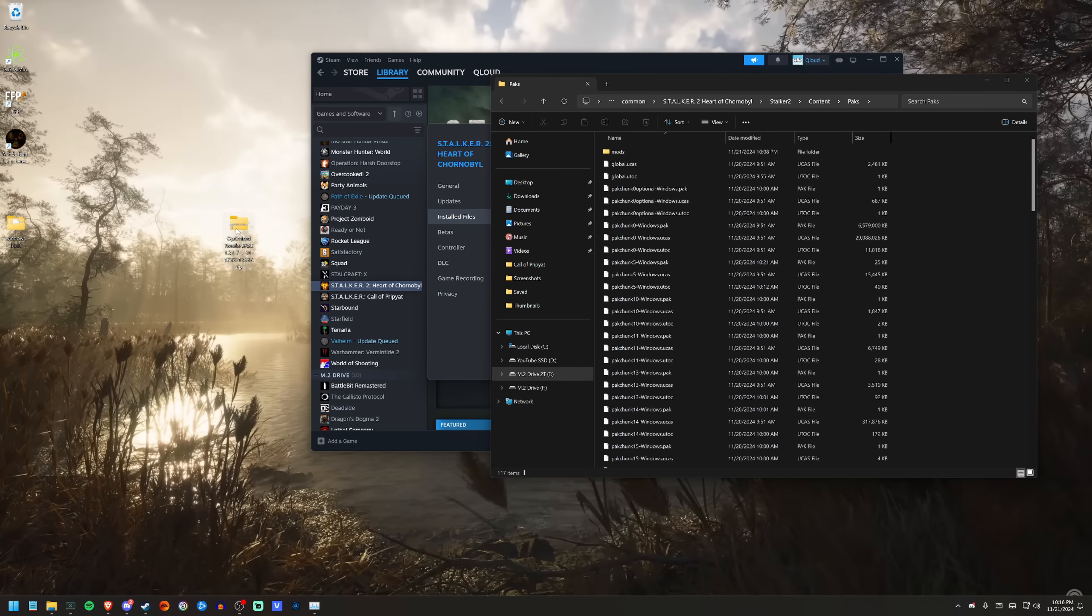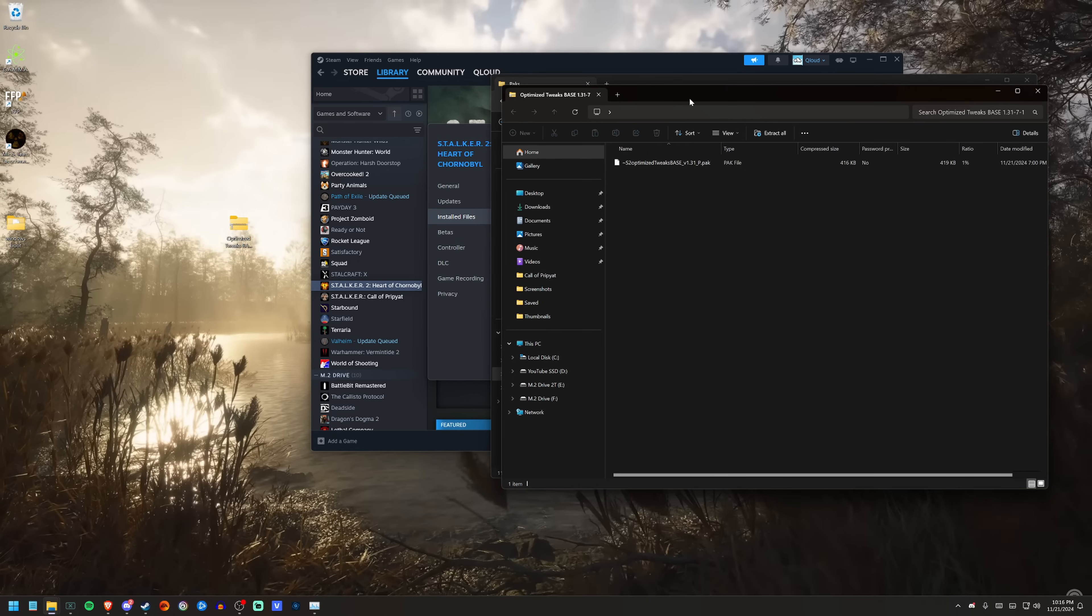Go to the link in the description, download the Optimized Tweaks, the base version—the newest version. That is the base version, not the boost version. Download the boost version if you're running on really old hardware, like 1080 series type stuff.